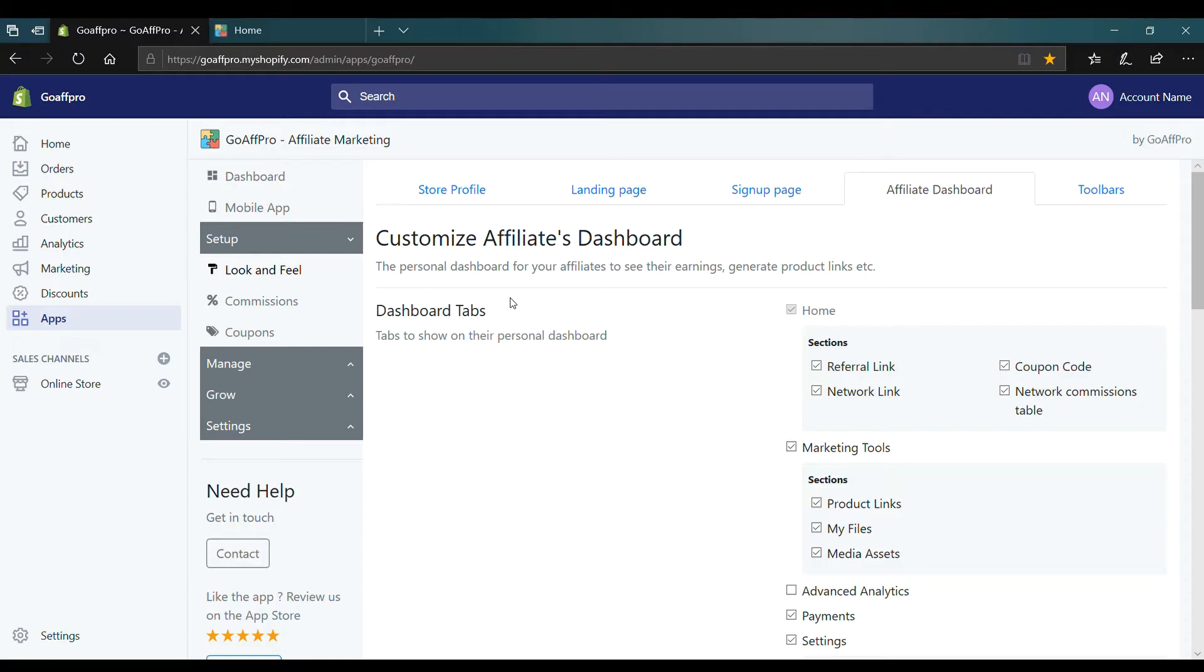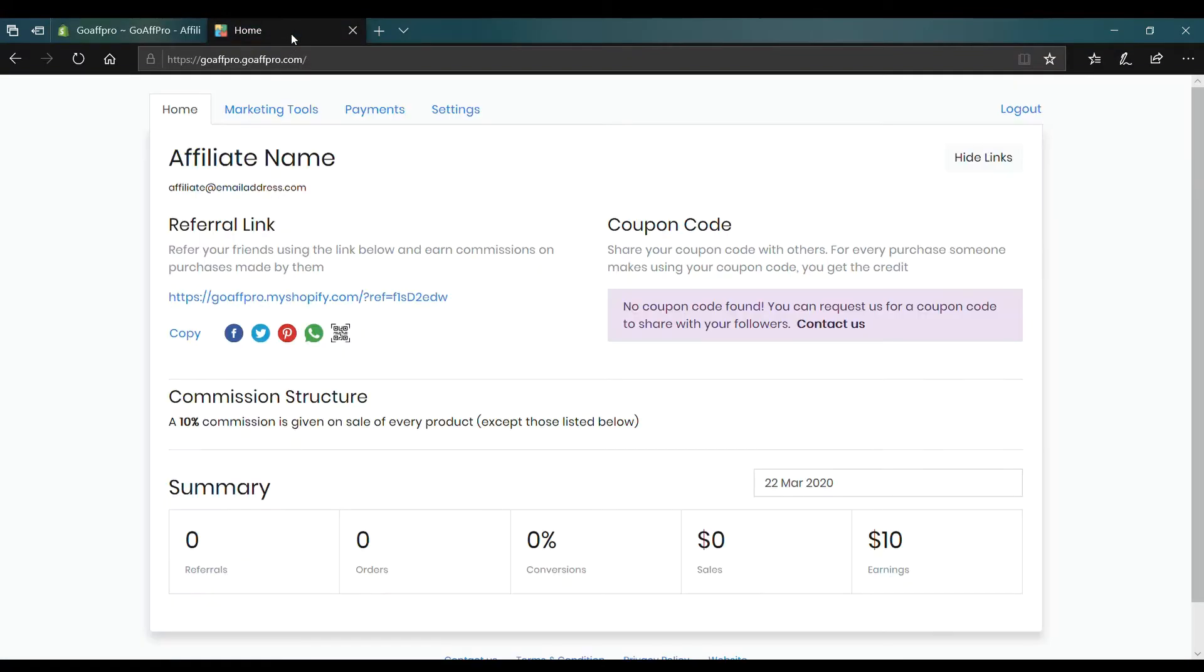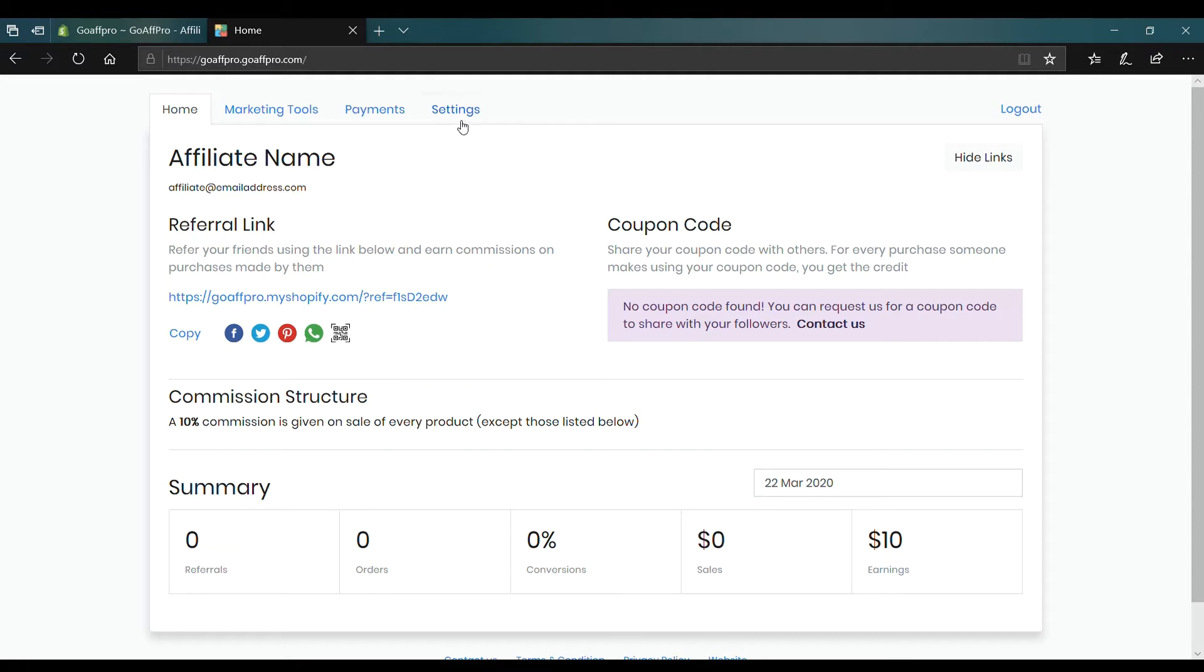By default, an affiliate's dashboard has four tabs: Home, Marketing Tools, Payments, and Settings.